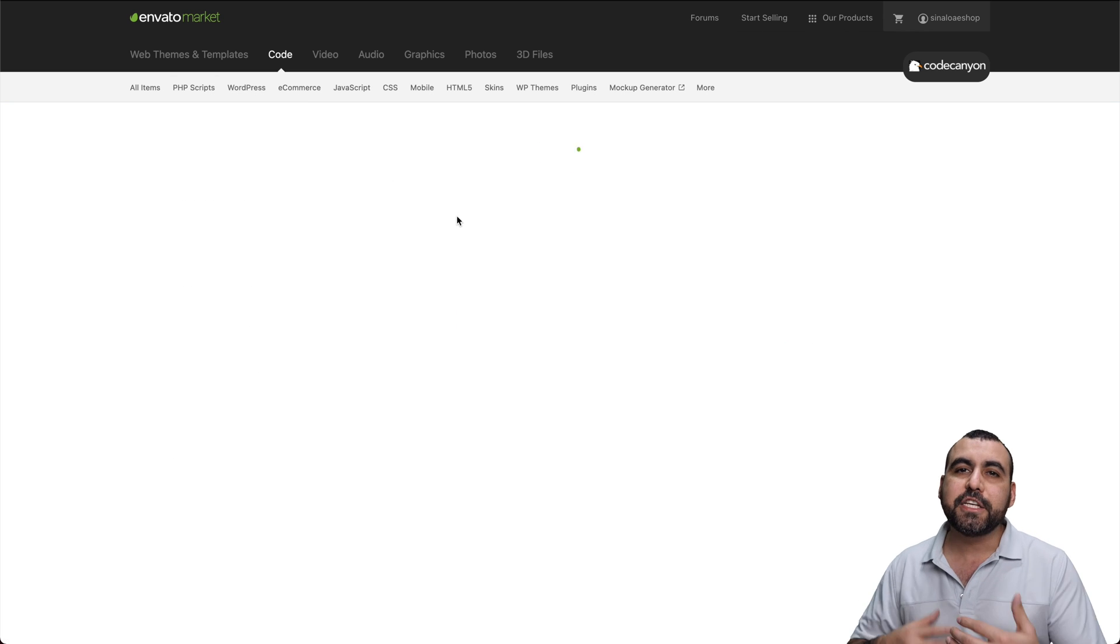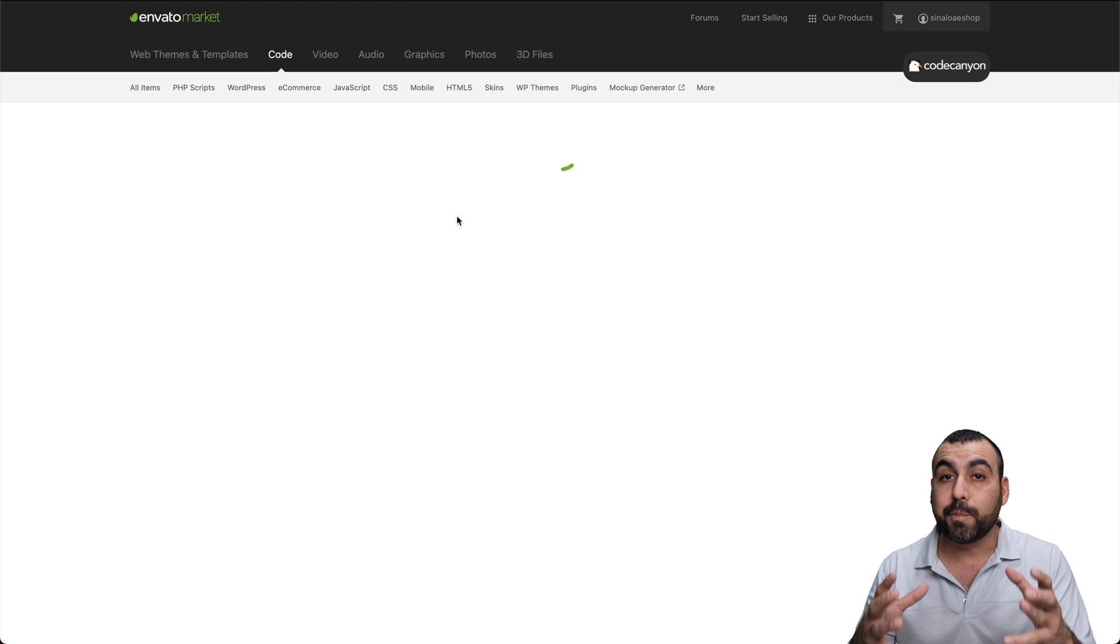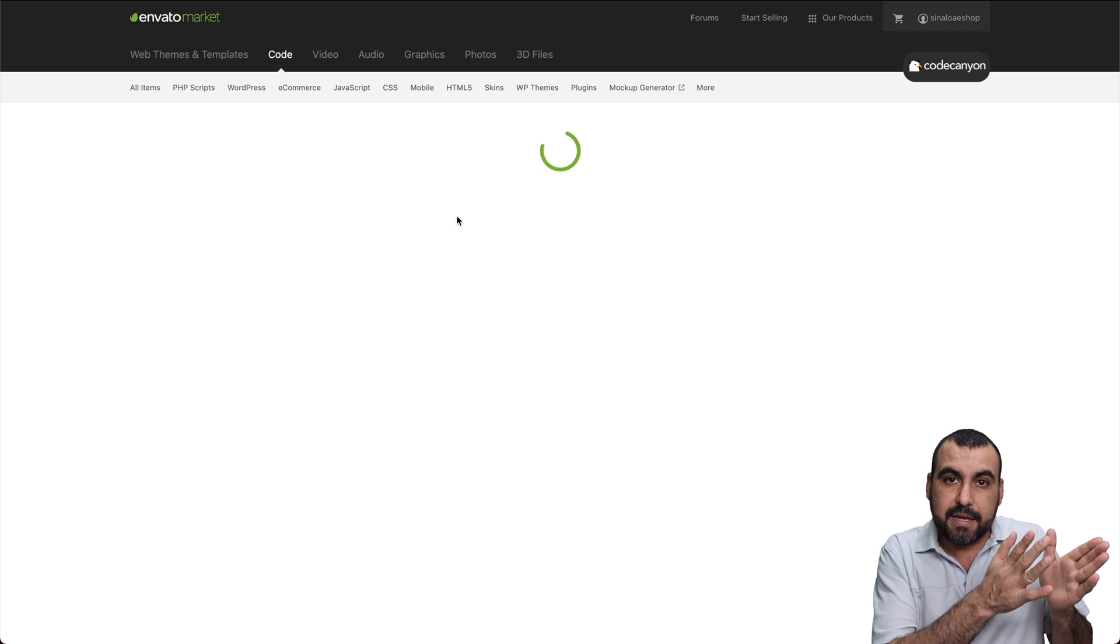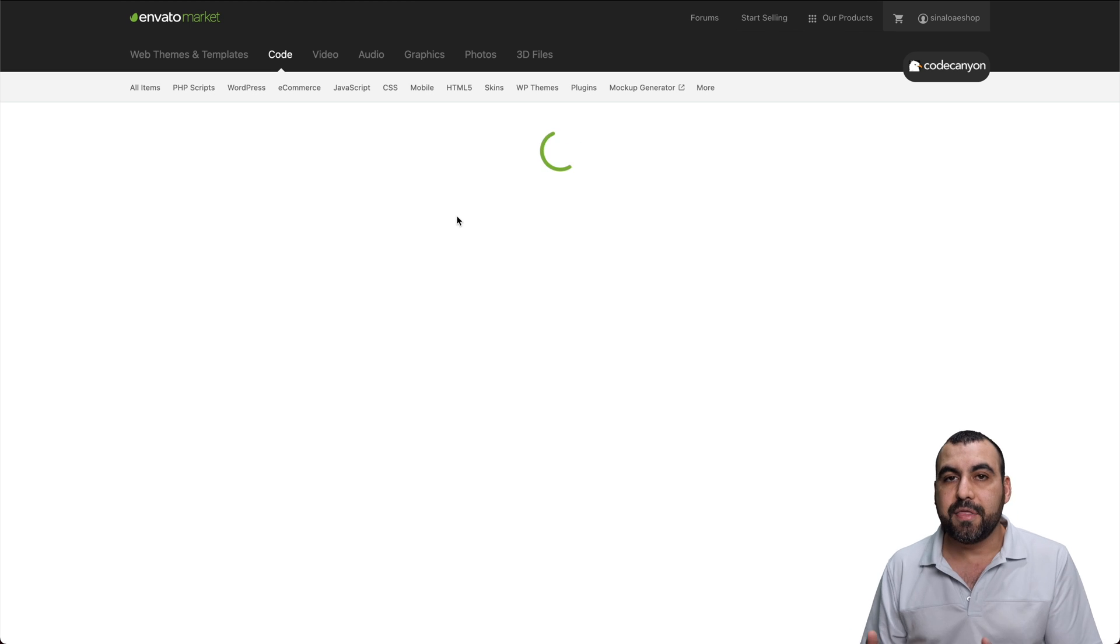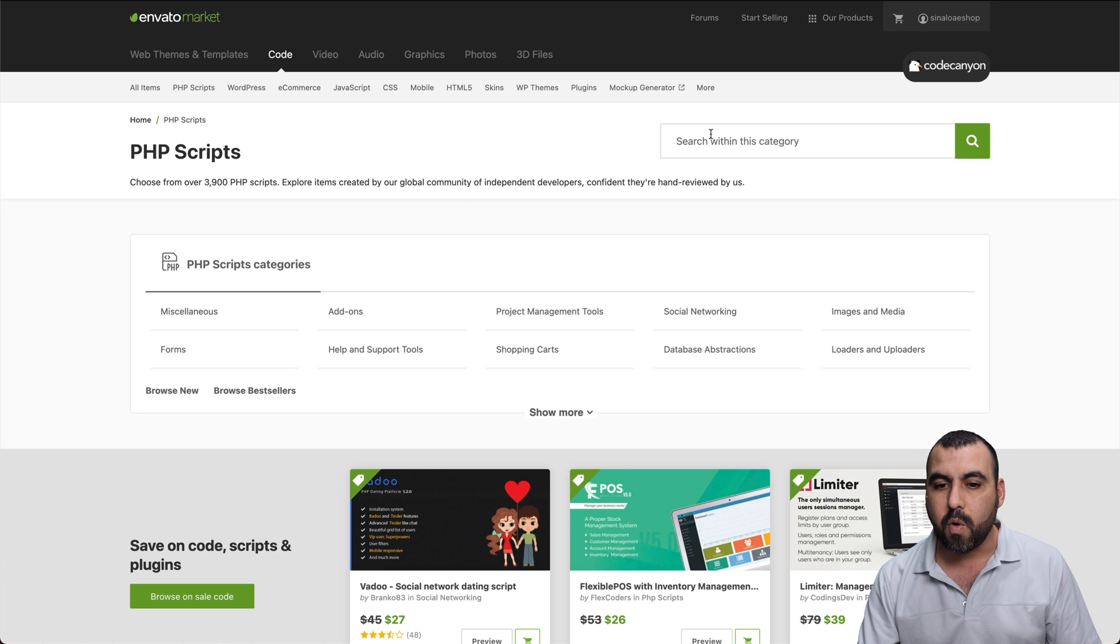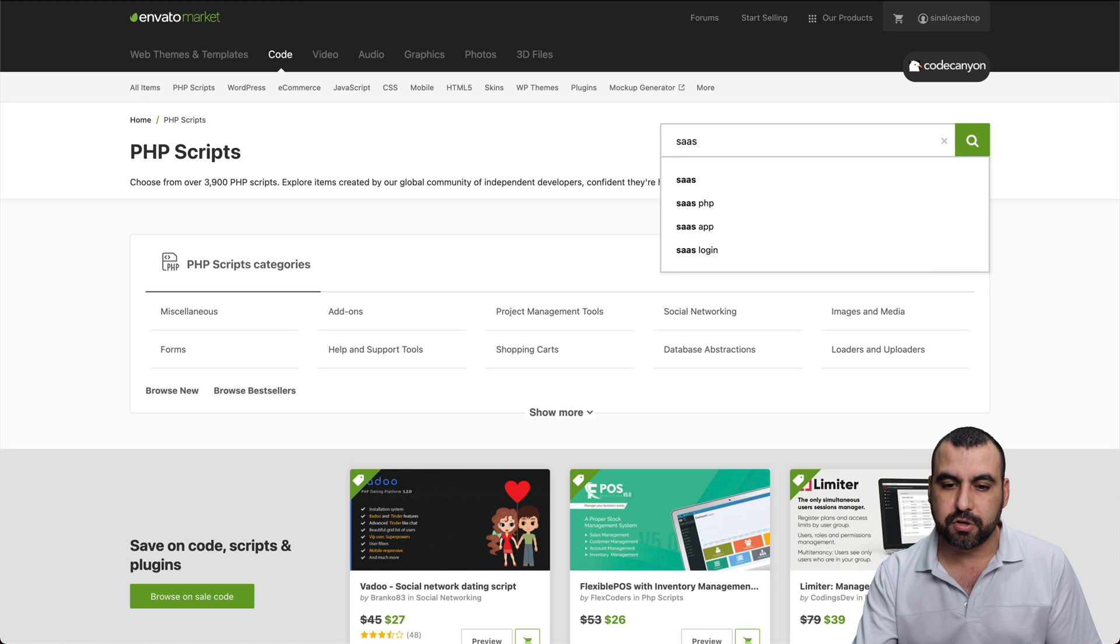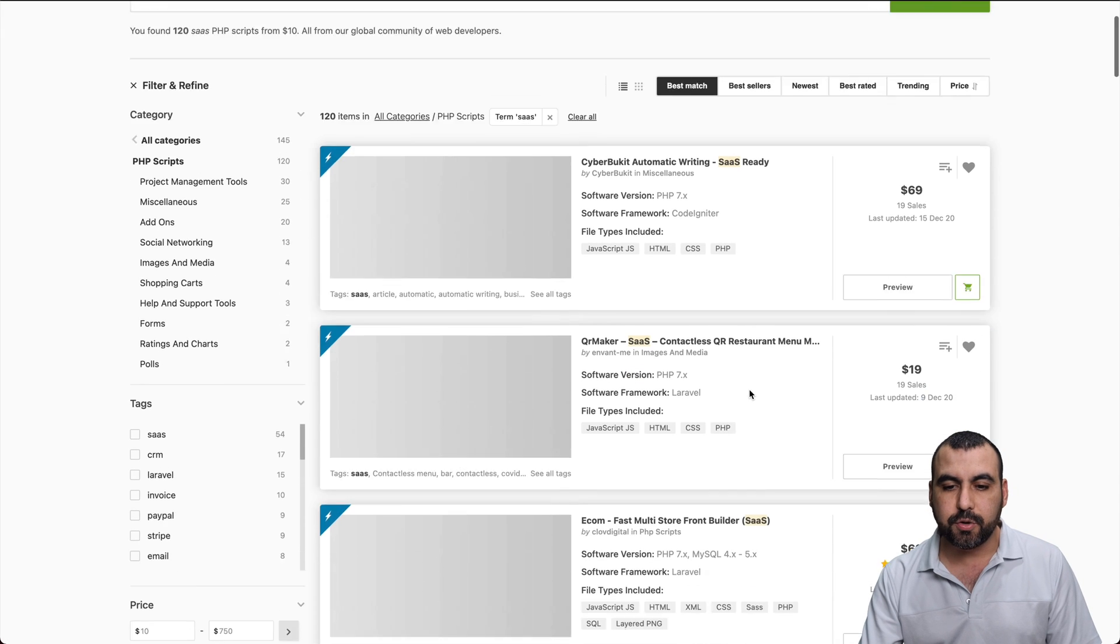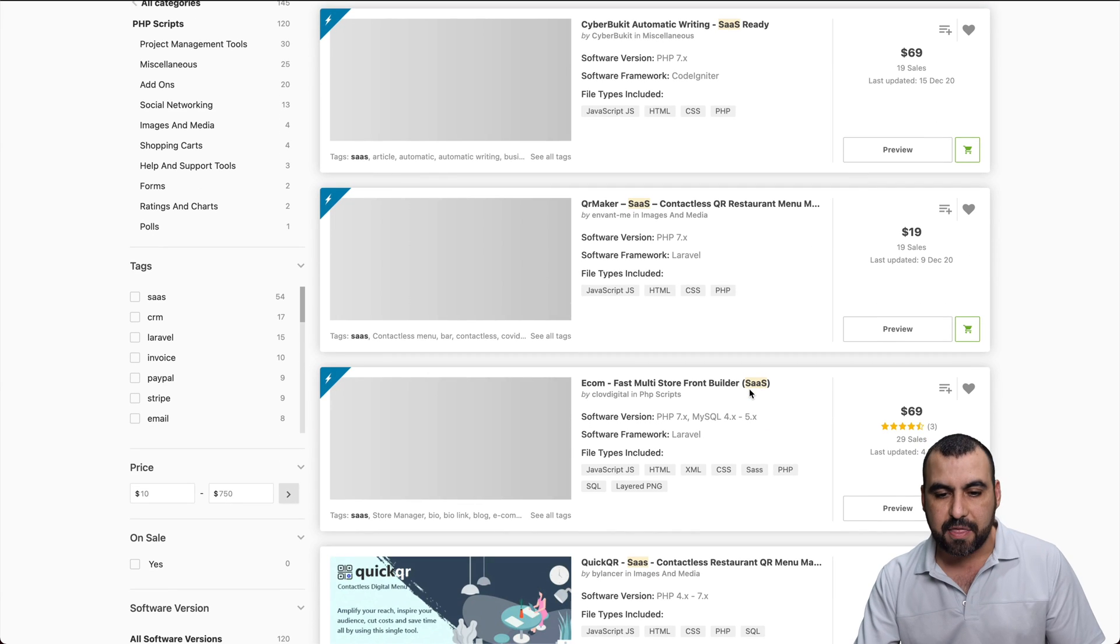So in PHP scripts, one of the things you'd have to look for if you plan to have plans available to sell to clients is SaaS. We want scripts that have SaaS enabled. So I'll search for SaaS